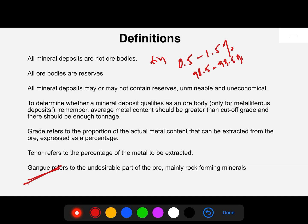On the other hand, tenor refers to the percentage of the ore mineral that is actual metal to be extracted. For instance, the tenor of iron ore varies considerably — limonite has 35 percent Fe, hematite has 57 percent Fe, and magnetite's tenor is 70 percent Fe.